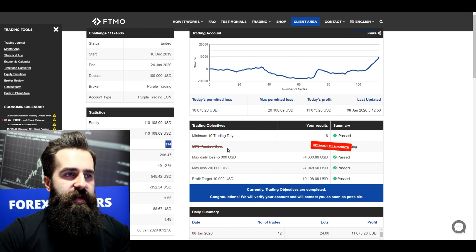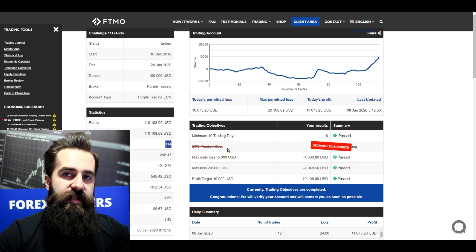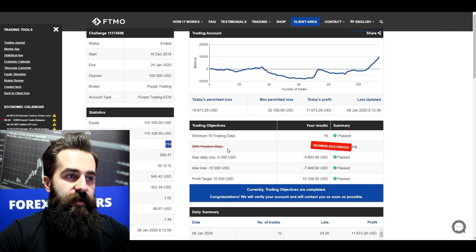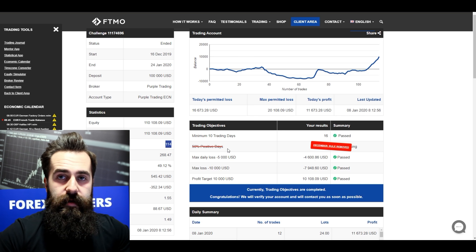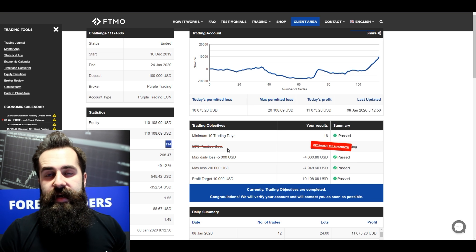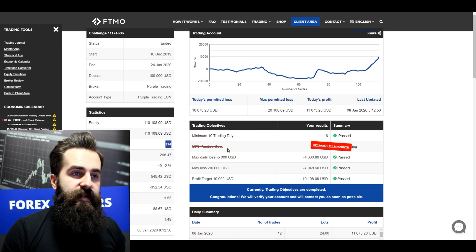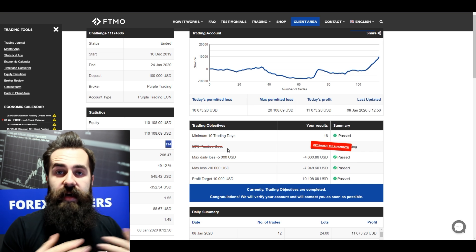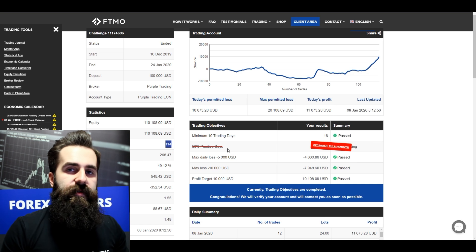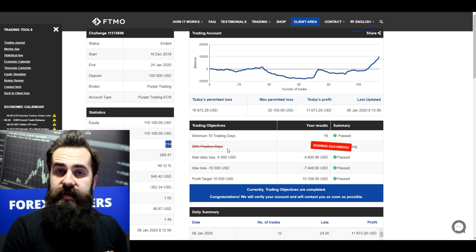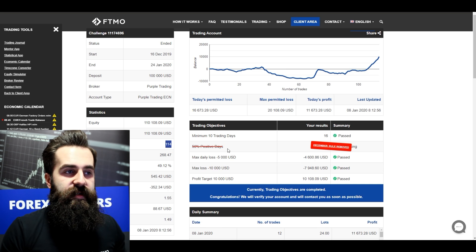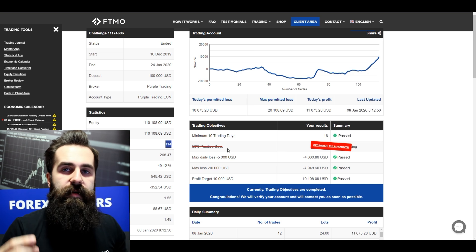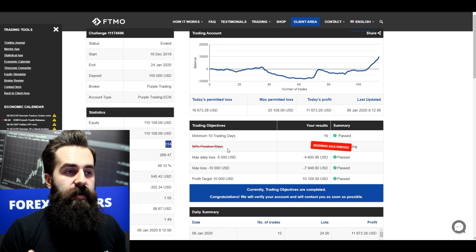You can notice here that we have removed 50% positive days trading objectives for December, and I'm happy to say that we have actually decided to remove it entirely. So for you guys that want to start with the challenge, this is just great news because now you have one trading objective less to worry about.